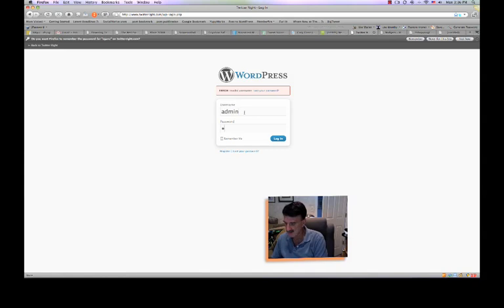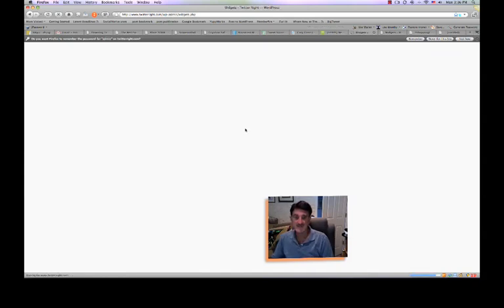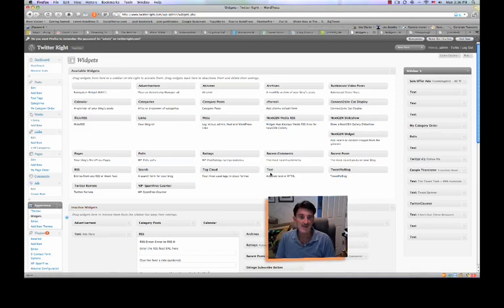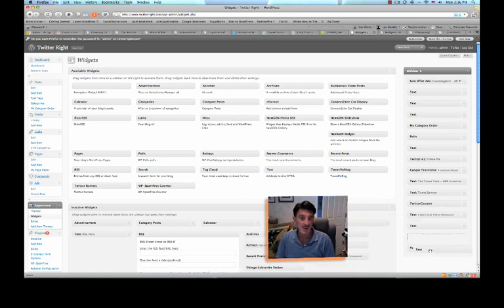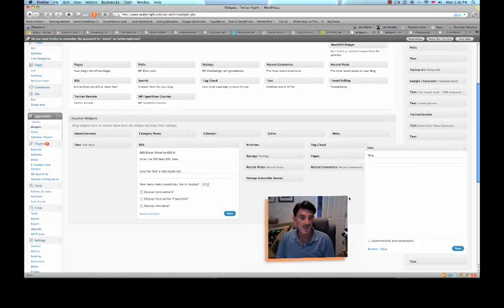I can never remember what the sign-in is. Okay, there we are. So, now we're in the Widgets section. I just clicked on Widgets. And what I'm going to do is take... If you look over here, under Widgets, this box says Text. Arbitrary Text or HTML. There's the key. What you're going to do is drag it over to the Widgets, and it'll open up.